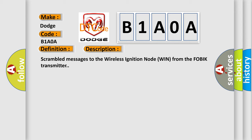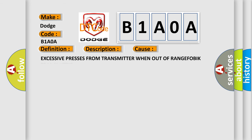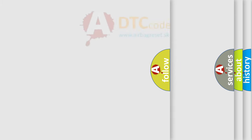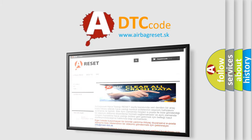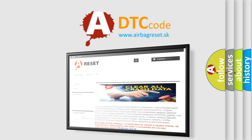This diagnostic error occurs most often in these cases: excessive presses from transmitter when out of range of FOBIK transmitter. The Airbag Reset website aims to provide information in 52 languages. Thank you for your attention and stay tuned for the next video.